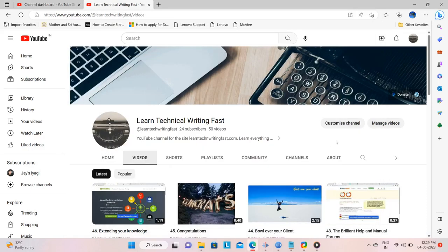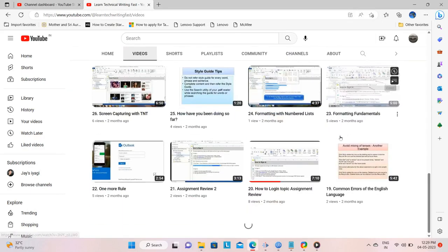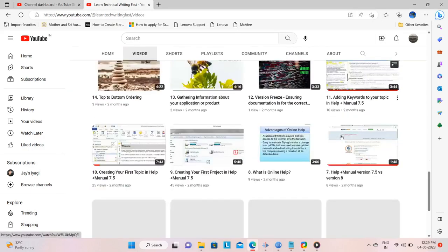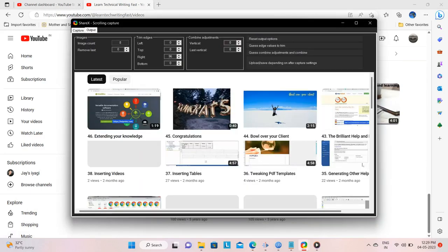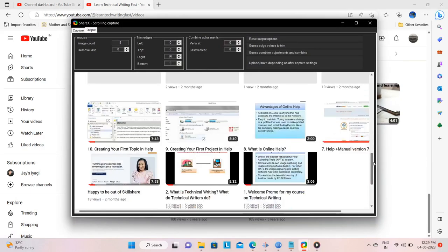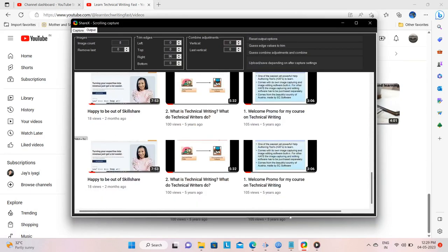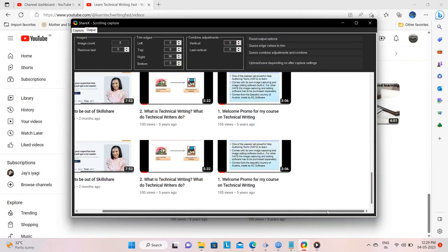ShareX captures the page as before. But notice this time, we captured precisely that portion of the scrollable page that we wanted.